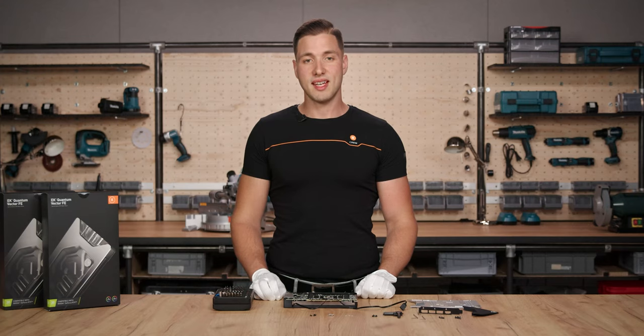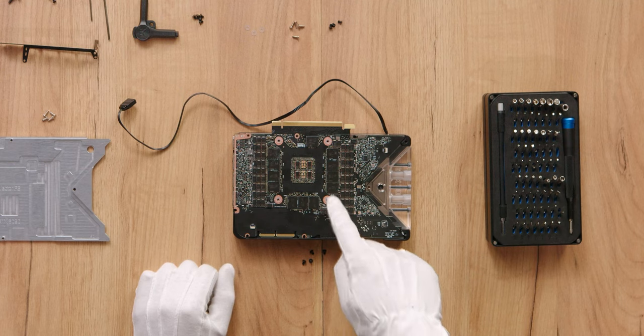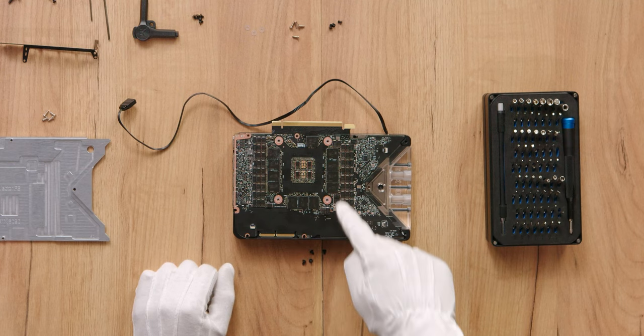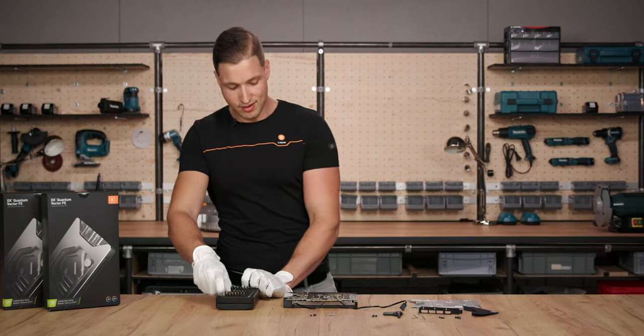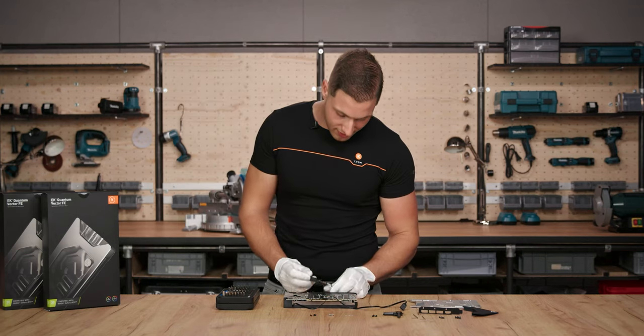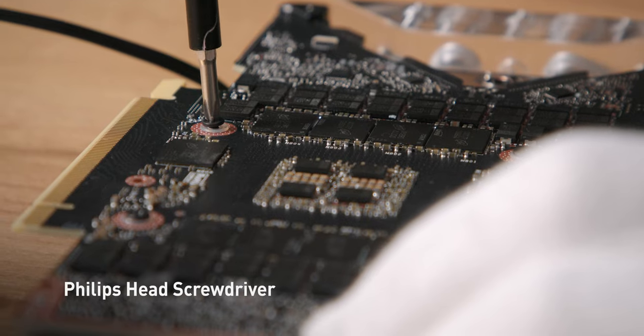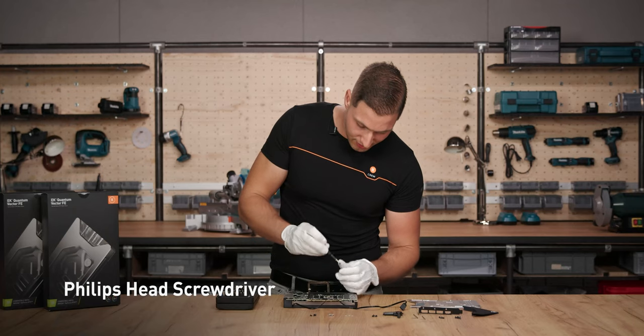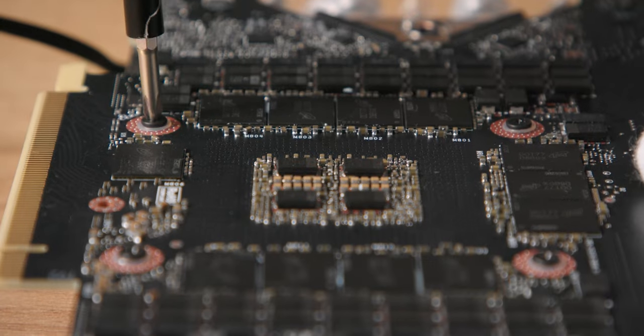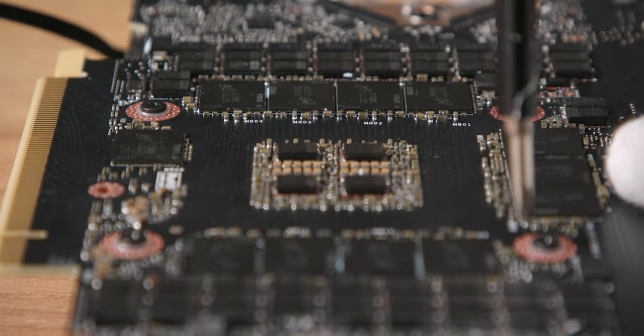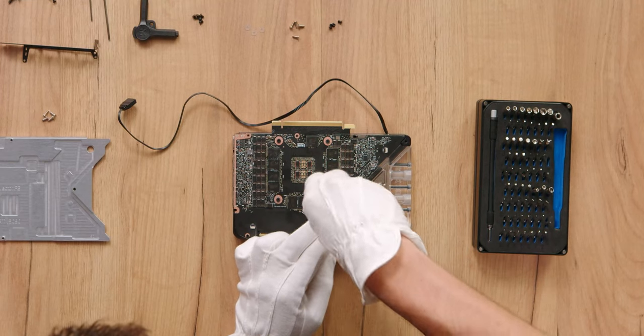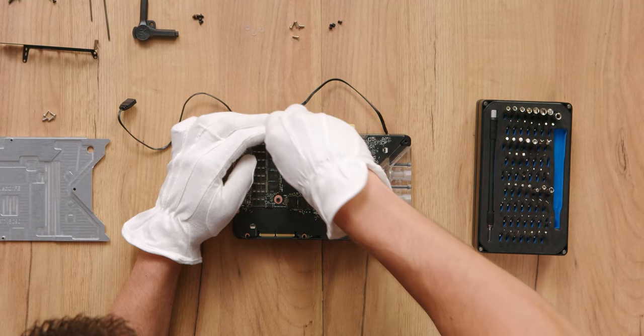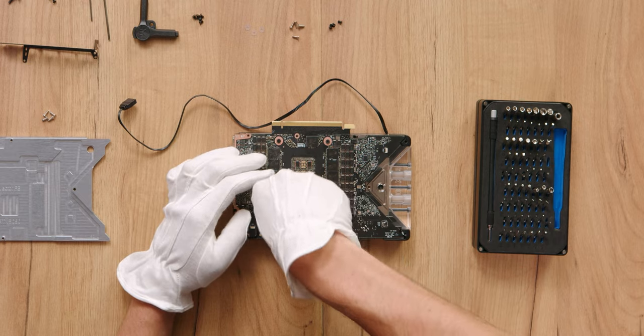For this next step, we will need the 4 smaller screws and the 4 PVC washers placed on the PCB like you can see in the video. Next, we will need to screw in the set screws in a cross pattern. Remember, don't screw them in all the way at first. Go step by step. Now once the screws are halfway in, tighten them in a cross pattern. This ensures a proper contact between the GPU die and the block.